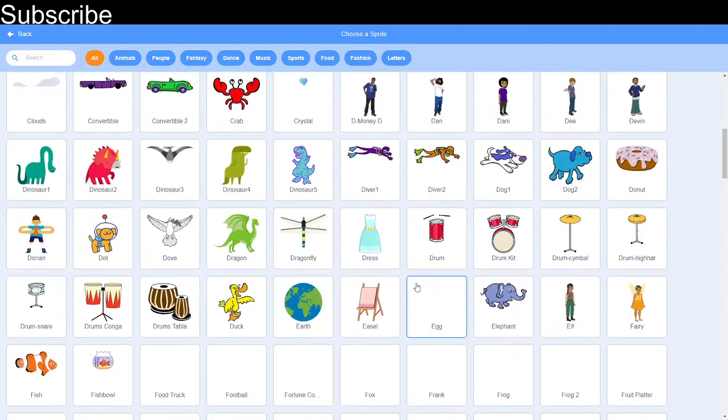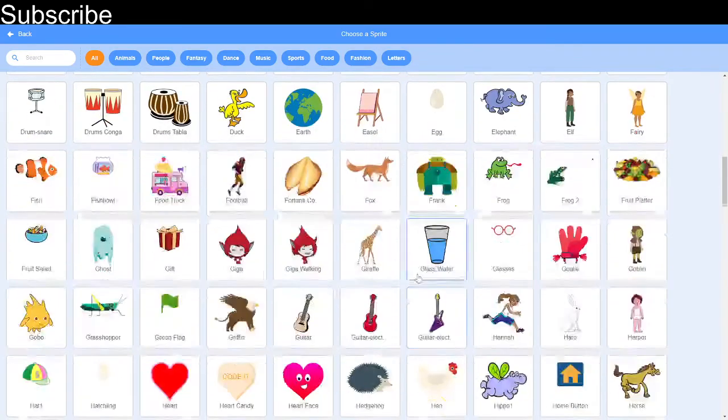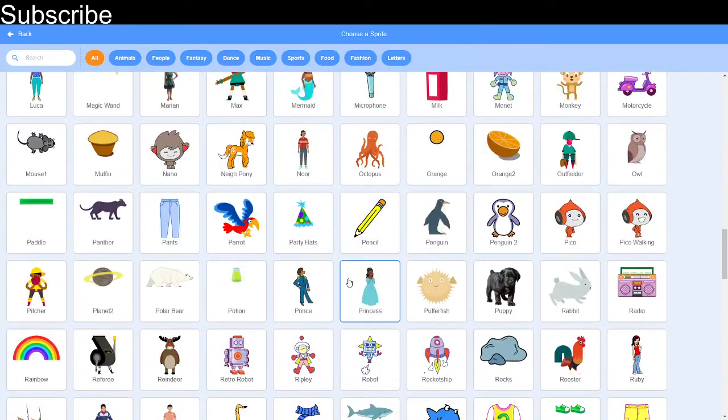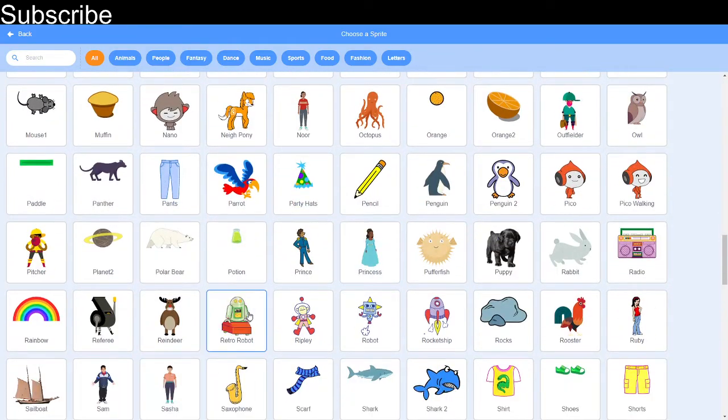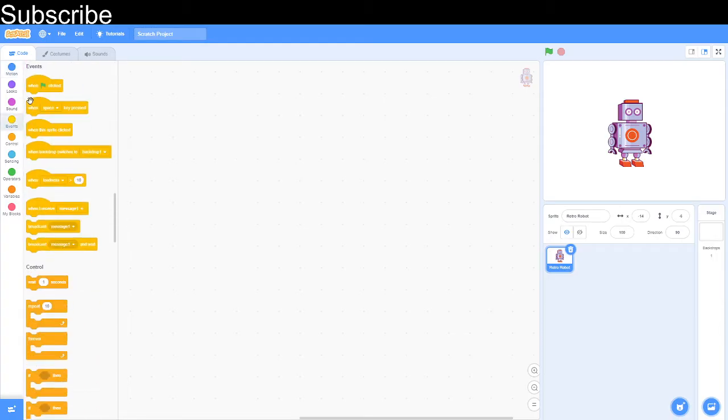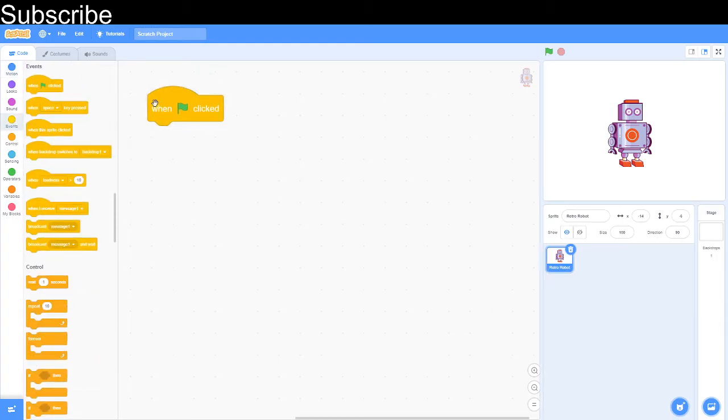First we're going to create a new sprite and if you haven't already make sure to subscribe. I'm going to choose this robot and find a good position for the robot in the center of the screen.